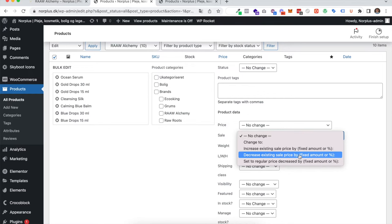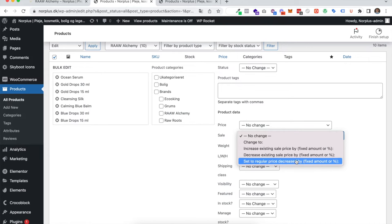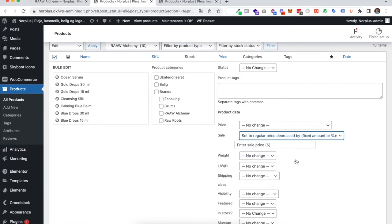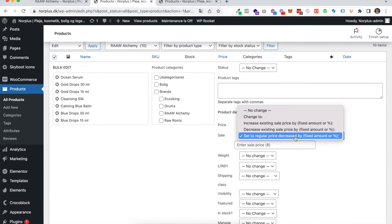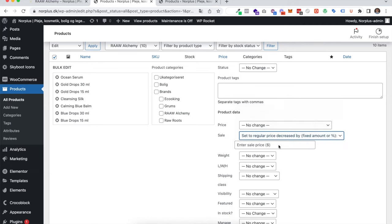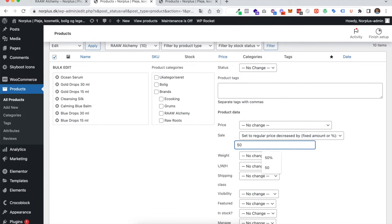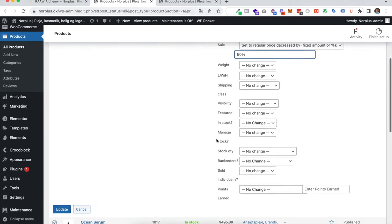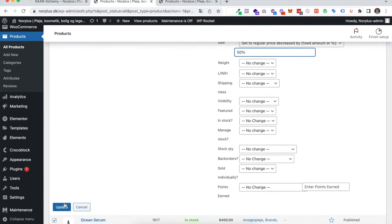What you have to do is choose the last one here, called set a regular price, because that's actually the price we're going to make a discount on. I'll now choose set regular price decreased by a fixed amount or percentage. In this case I'll set 50 percent and press update.